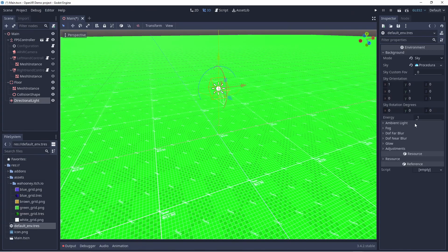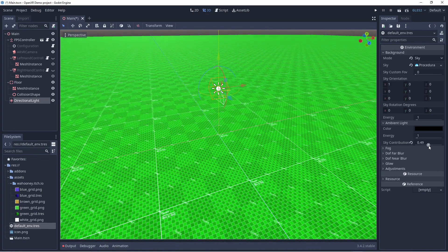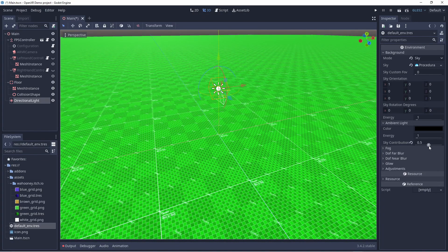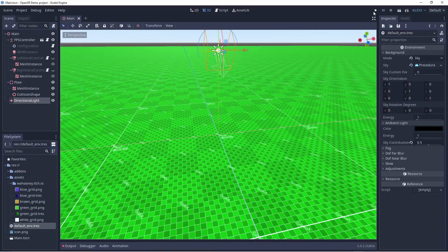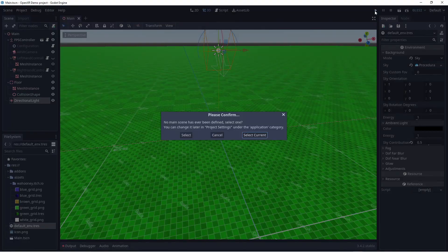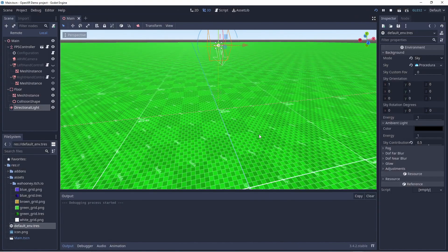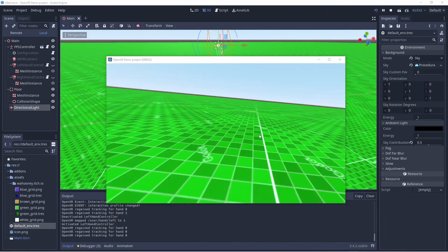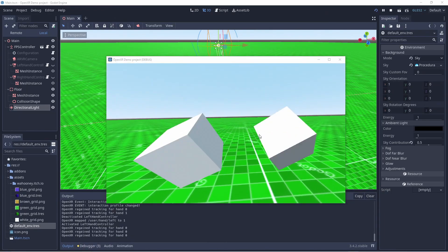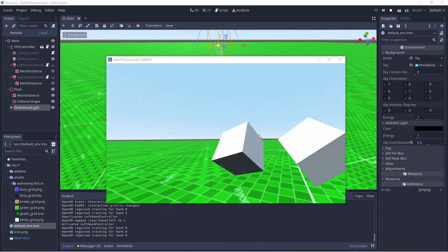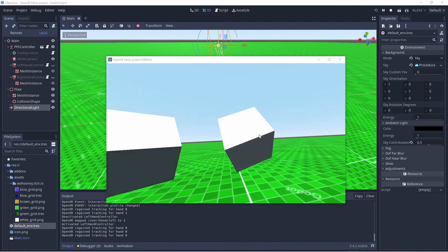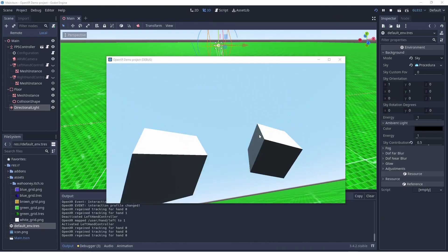Let's test our project by clicking on the play button in the top right corner. Godot will tell us we haven't set up a starting scene yet, and we can simply tell it to start using our current scene for that. Now we can see we can look around and our hands are oversized cubes, hooray!